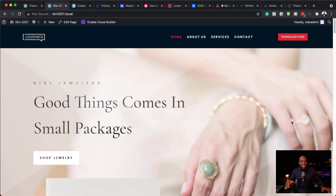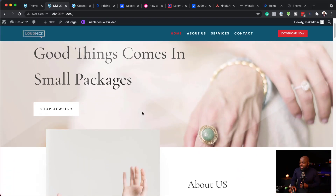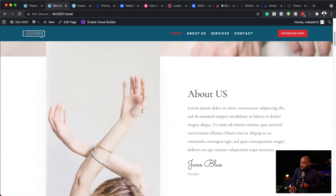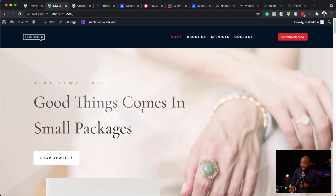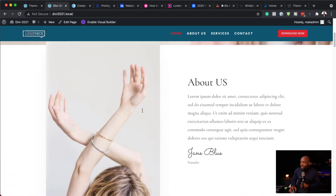Hello everyone and welcome. In today's video I'm going to show you how to create this header. Not only is it just a header design, it is also sticky and when you scroll it shrinks, and you can also change the color. This is all done using a page builder called Divi.